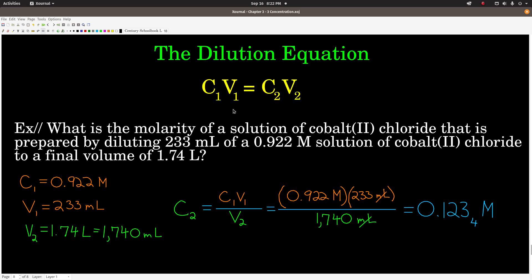Finally, a very useful equation: the dilution equation, C₁V₁ = C₂V₂ — definitely memorize this. It applies when you already have a solution and you're diluting it by changing the amount of solvent. C₁ is the concentration before dilution, V₁ is the volume before dilution, C₂ is the concentration after dilution, and V₂ is the volume after dilution. This equation applies to any unit of concentration. Keep your subscripts carefully aligned.